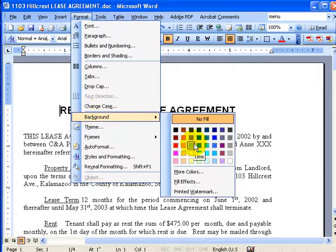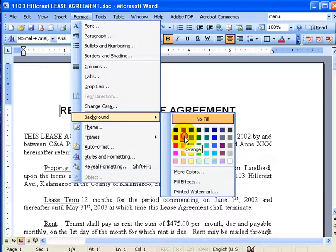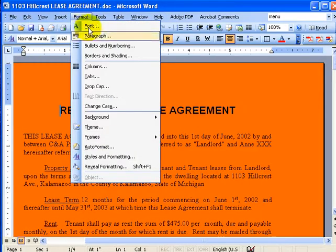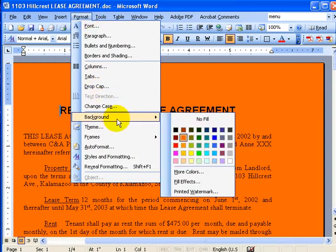You can choose a fill color — let's say orange. Doesn't look too good, but let's go ahead and change it to something probably a little bit better.